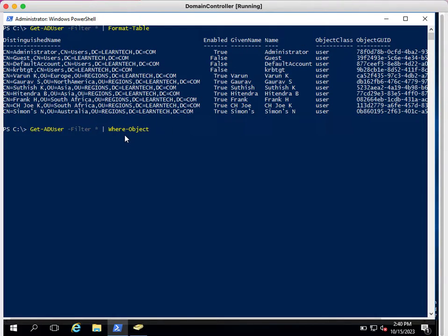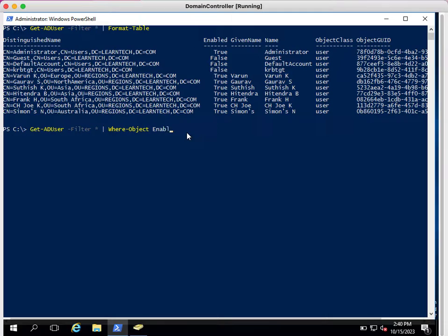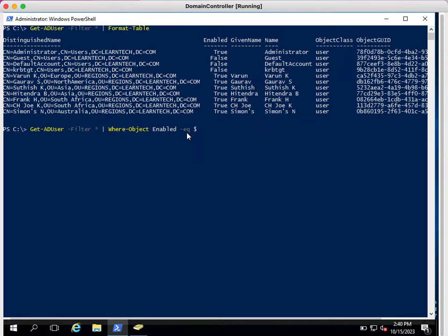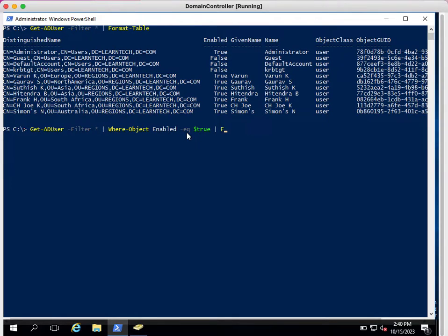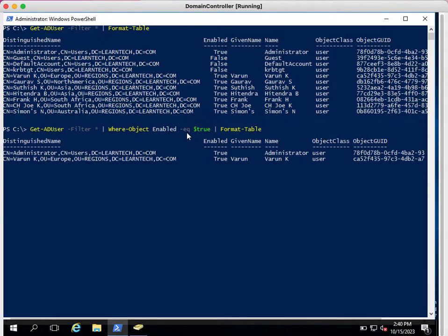Where-Object enabled is equal to—we need to provide boolean value—true. So this will provide us a list of accounts which are in enabled state, format table.